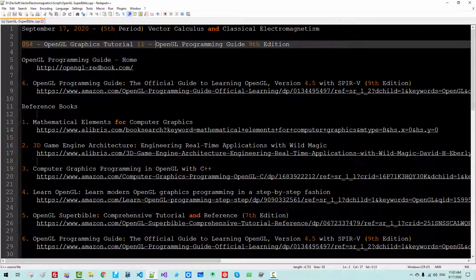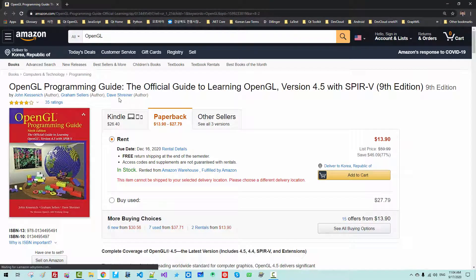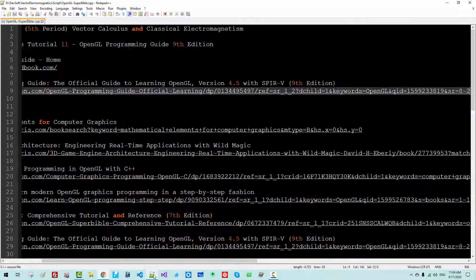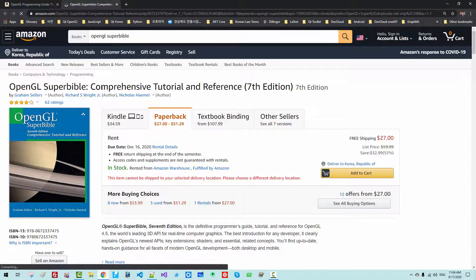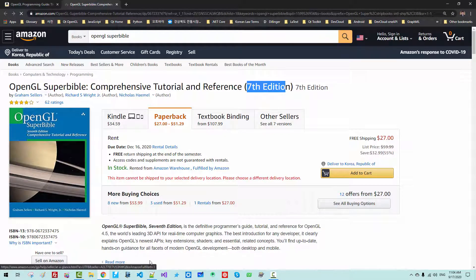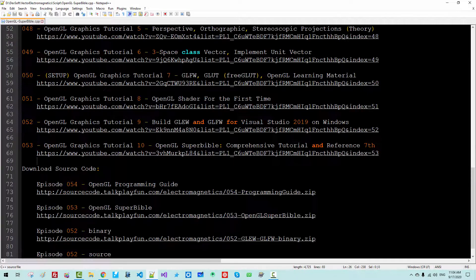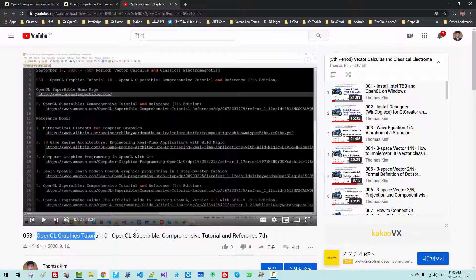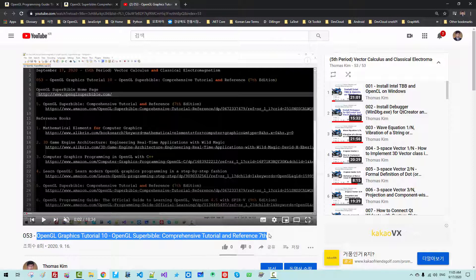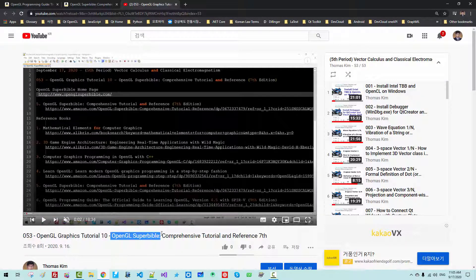In this episode, we will install the sample code for OpenGL Programming Guide, 9th Edition. I recently purchased this book — OpenGL Programming Guide, the Official Guide to Learning OpenGL, version 4.5, 9th Edition. I also purchased OpenGL Superbible Comprehensive Tutorial and Reference, 7th Edition. In our previous episode, episode 53, I explained how to install the sample code for OpenGL Superbible.